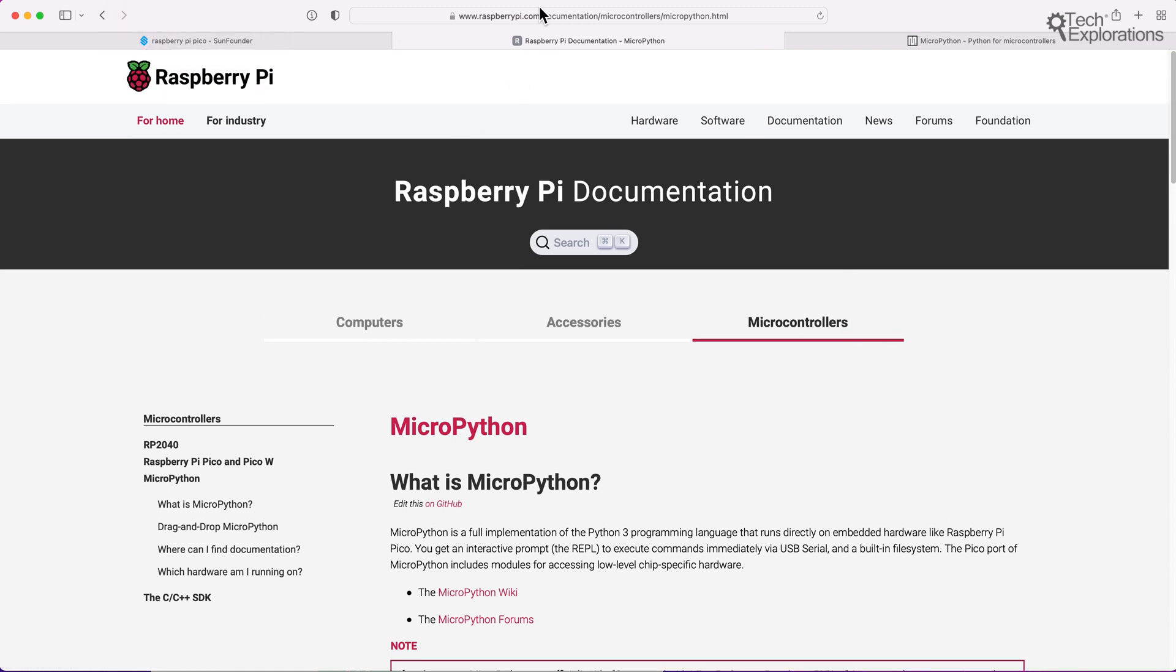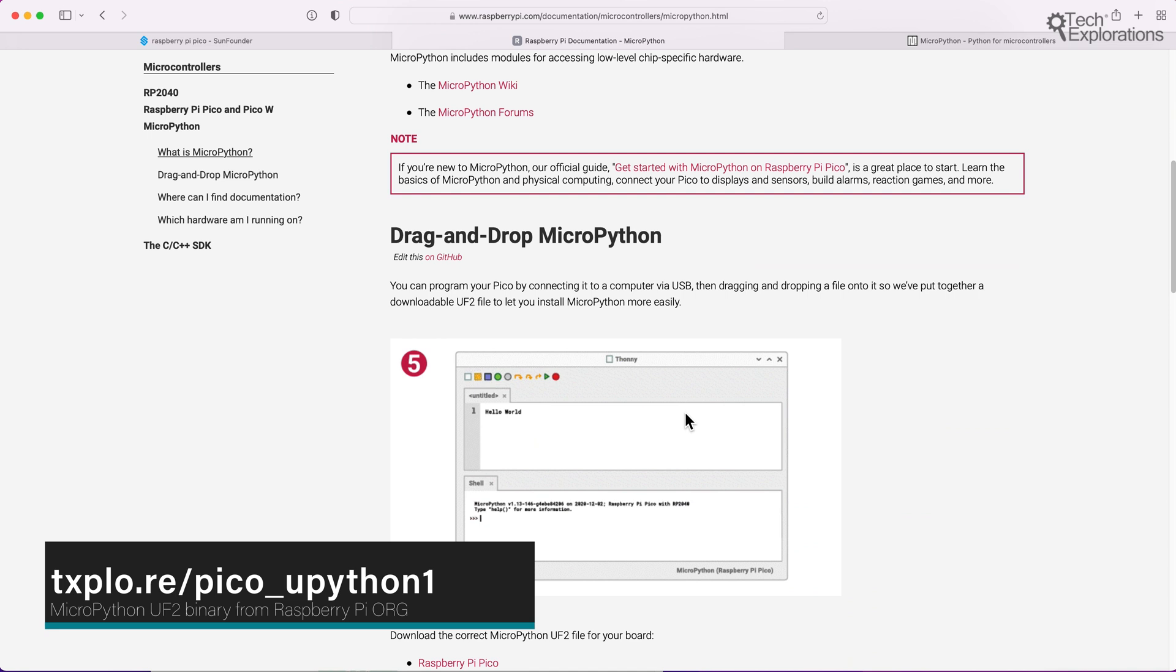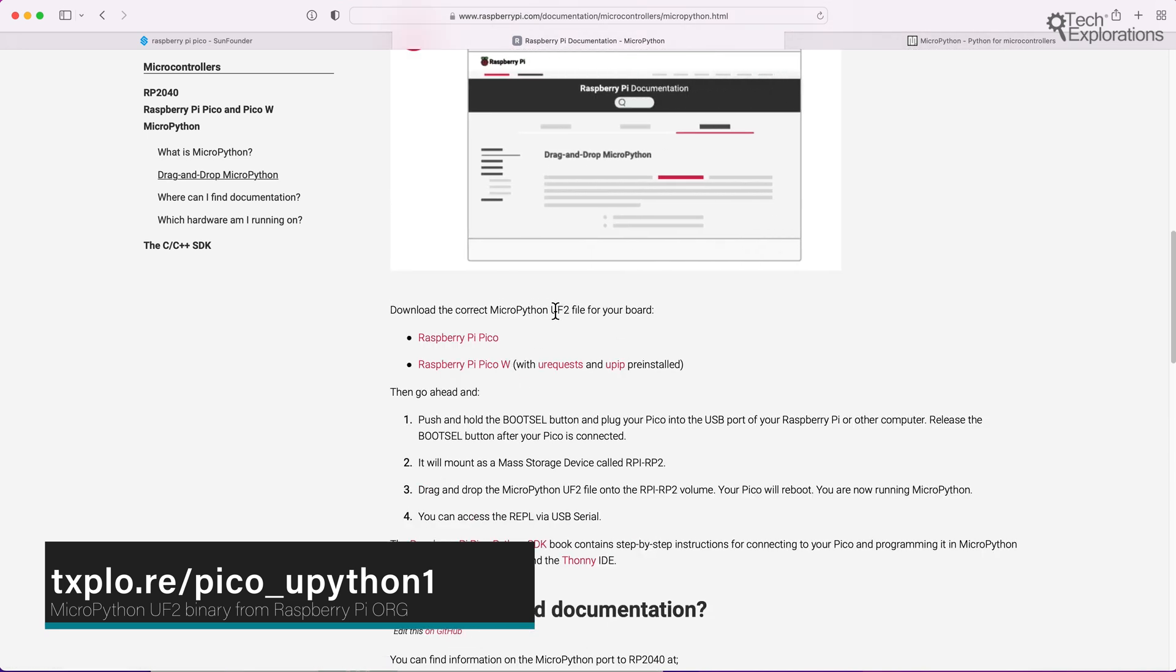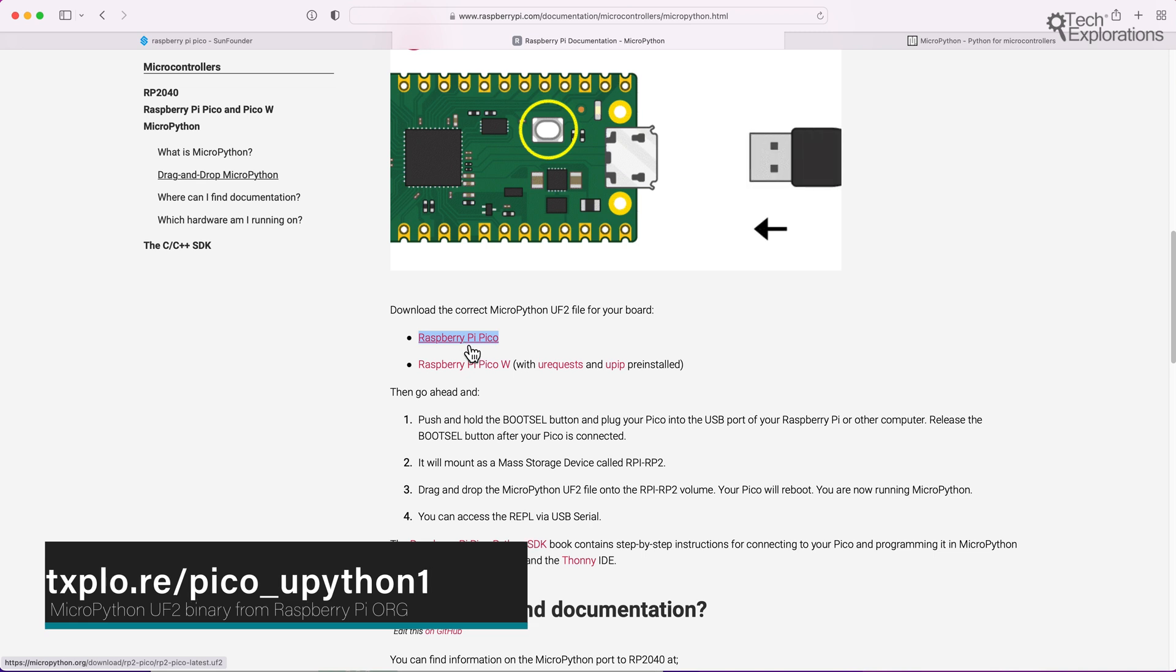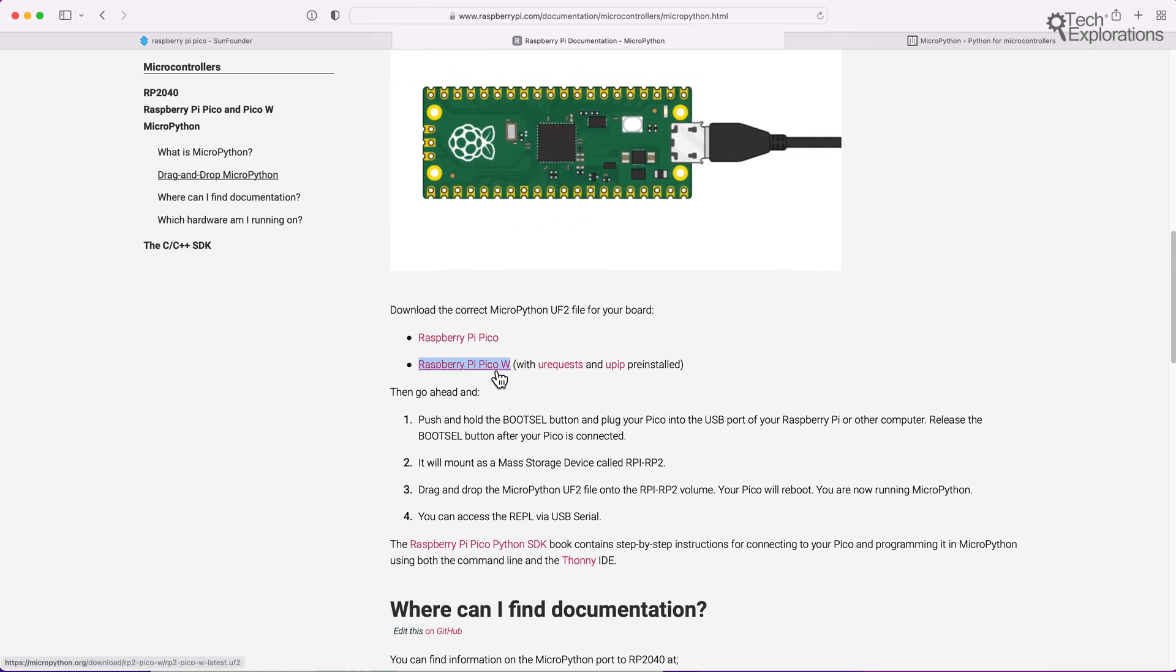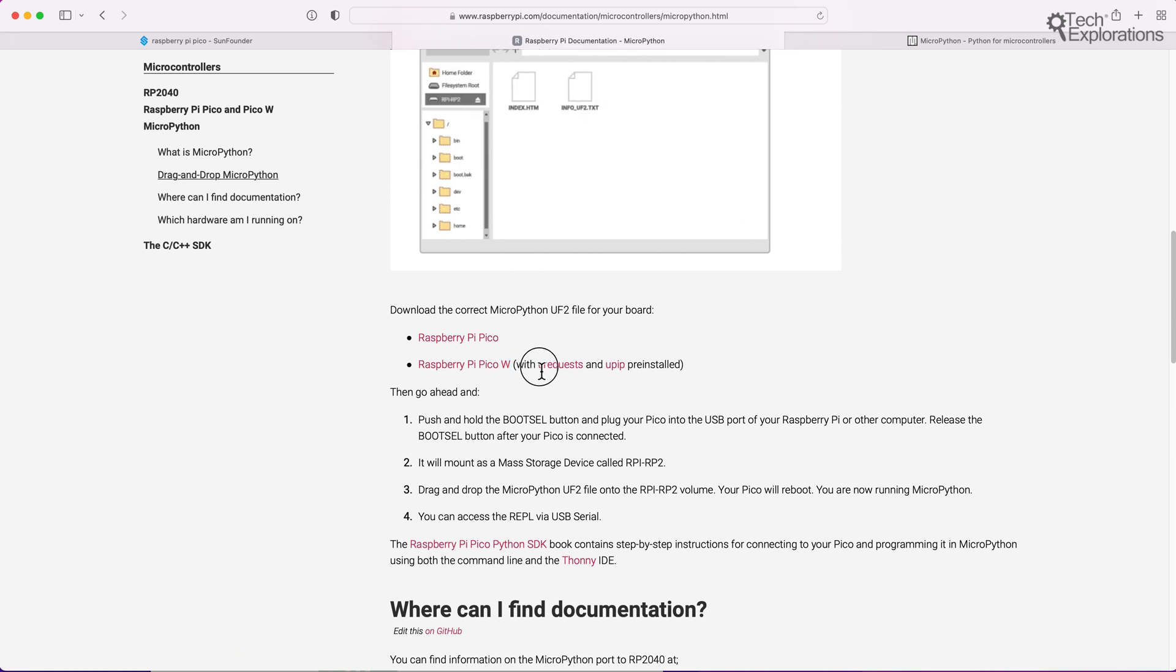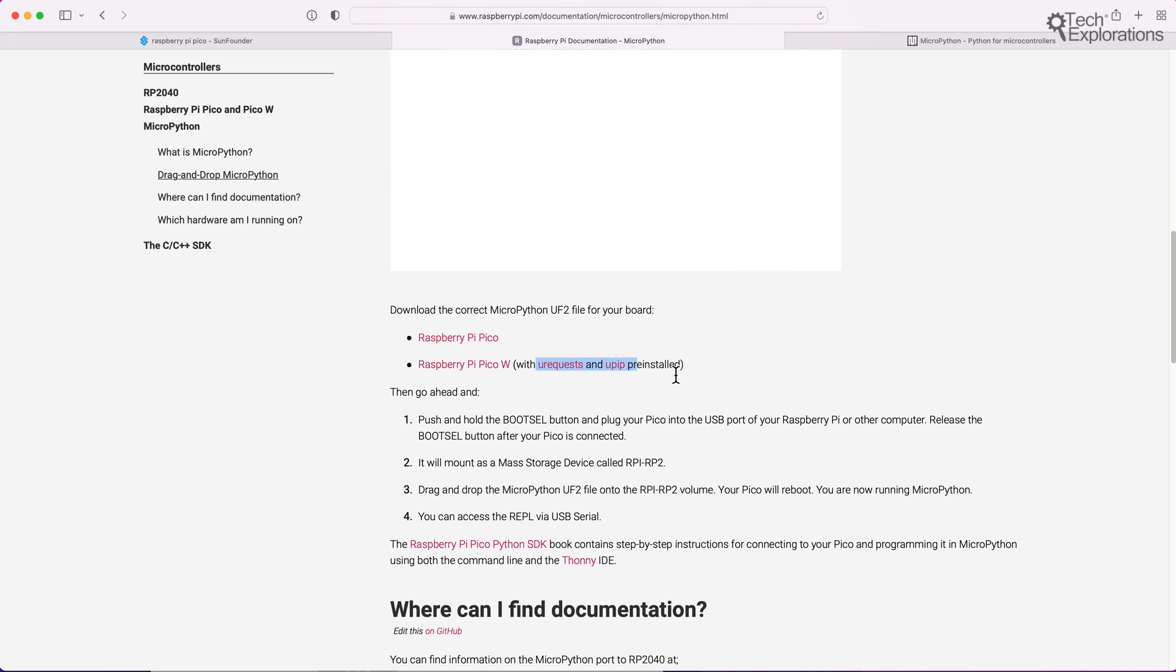There are a couple of places where you can download the binary UF2 file that implements MicroPython on the Raspberry Pi Pico. The first one is up here. If you go to raspberrypi.com in documentation, microcontrollers, and then micropython.html, just scroll down here under drag and drop MicroPython, and you'll find two different UF2 files depending on which board you want to install them on. So there's one for the Raspberry Pi Pico and another one for the Raspberry Pi Pico W. The one for the W model contains the additional Python packages urequests, so you can do things like HTTP GET requests, and upip. These are pre-installed in this binary image.